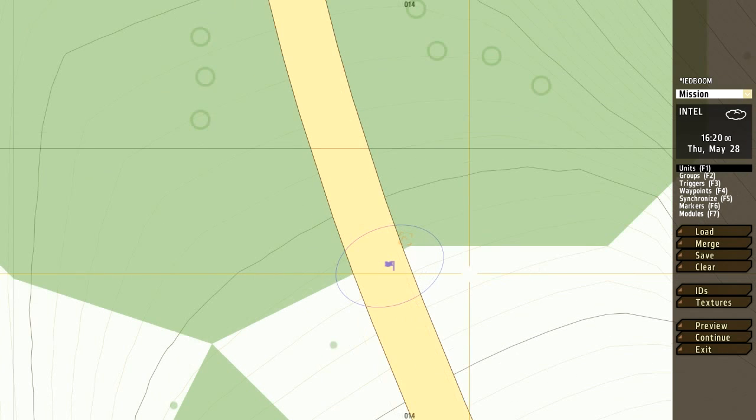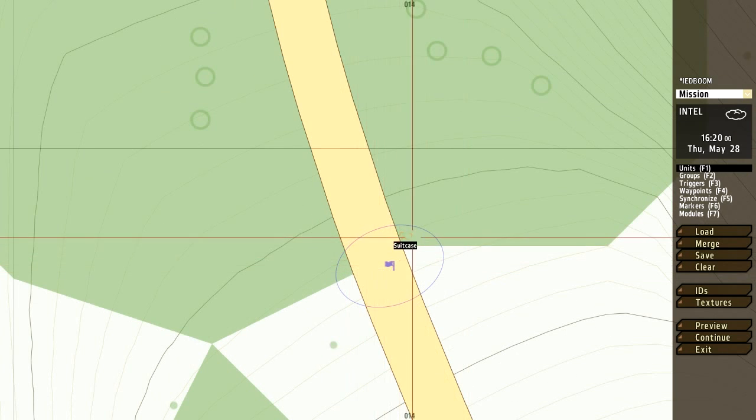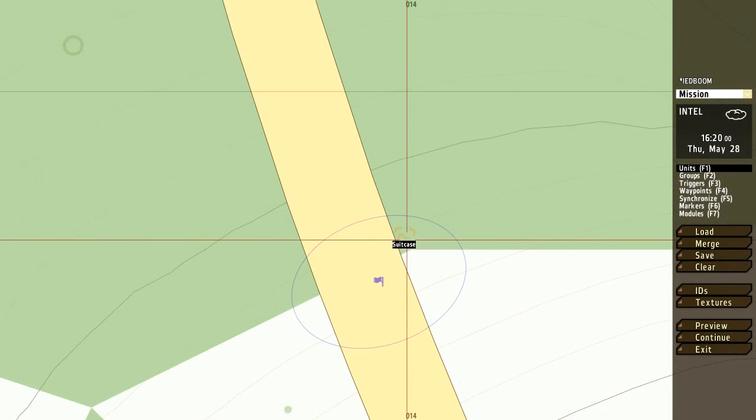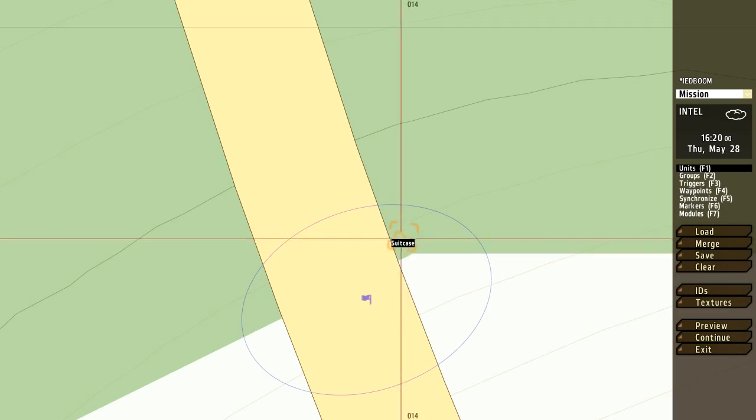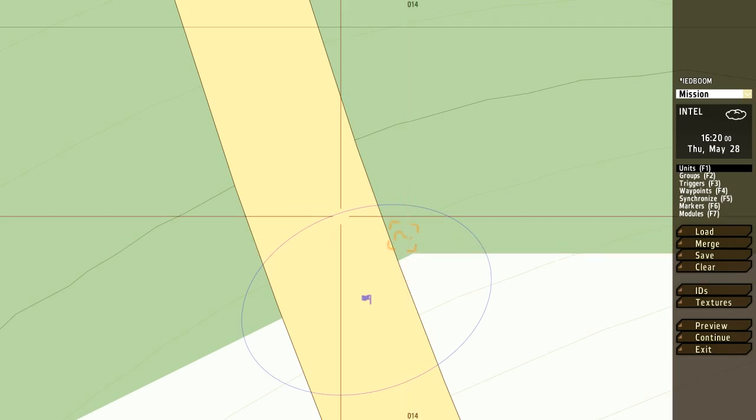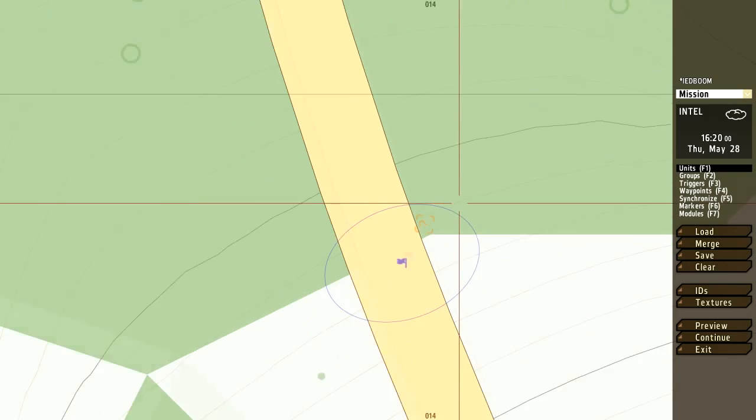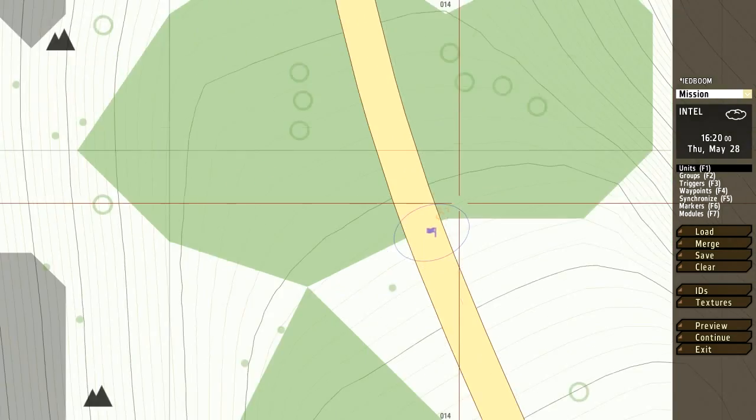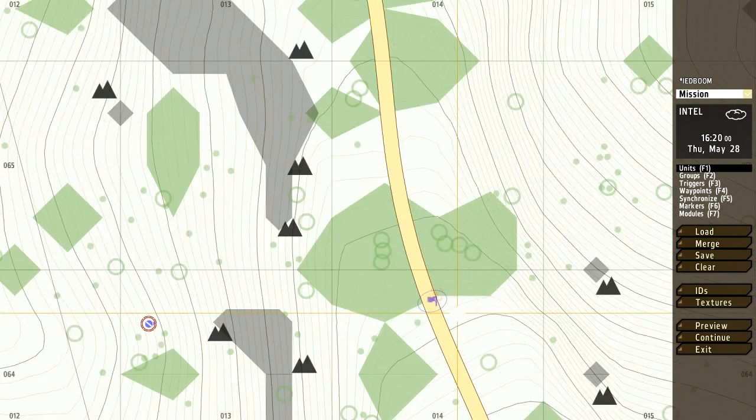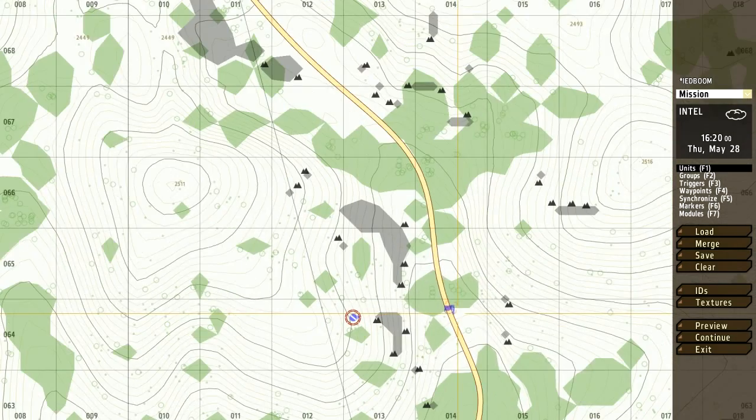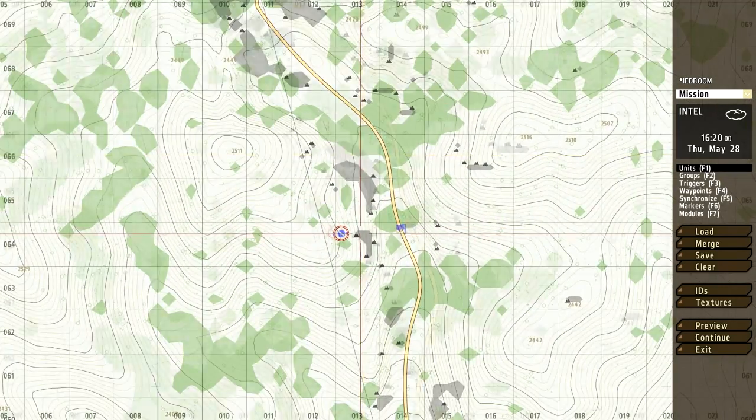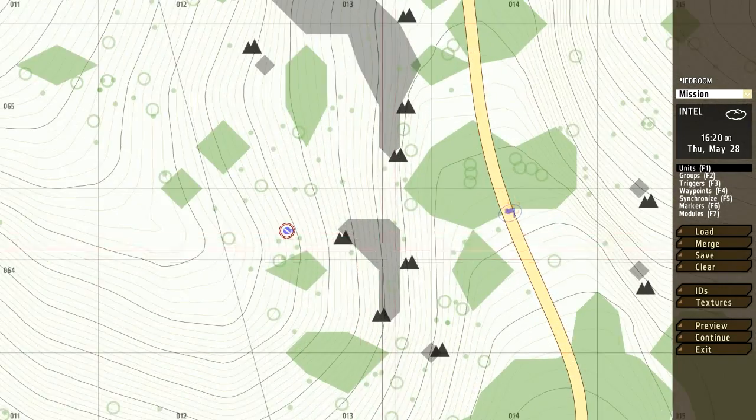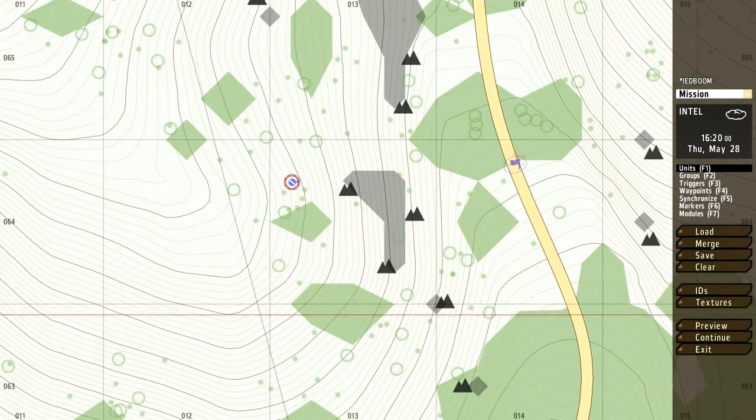All right, and that should do it. Basically, it's going to be as soon as they hit that line, the IED right here is going to explode. Now this is the easiest, cheapest way to make an IED script slash explosion. So what we're going to do now is go ahead and view this in game.